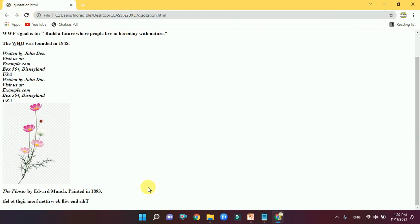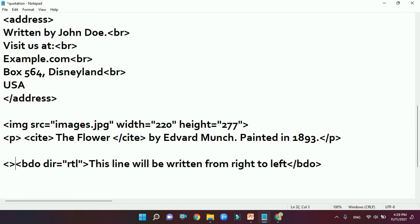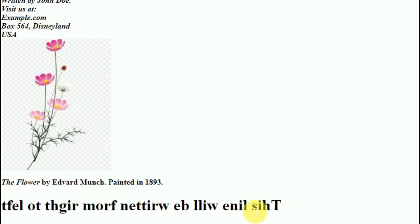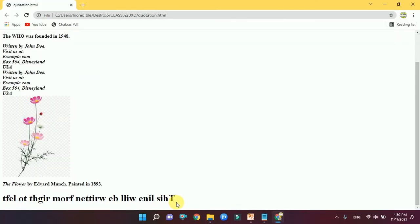Let me save it and check on the web page. Yes, this works! I'll put the text in an H1 heading so it's more visible. After saving, you can see the text is written from right to left — it looks quite unusual. So these are the six tags we have learnt about quotations and citations. I hope you have understood the usage of these tags. Please try them out, and I will bring you more videos. Take care, goodbye, and God bless you all.